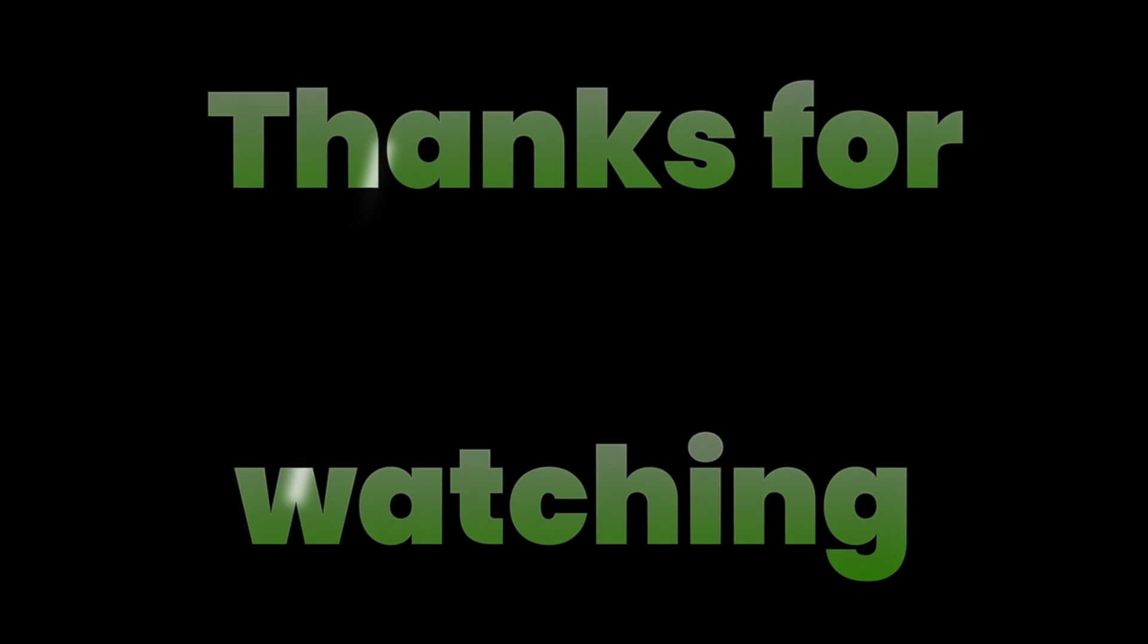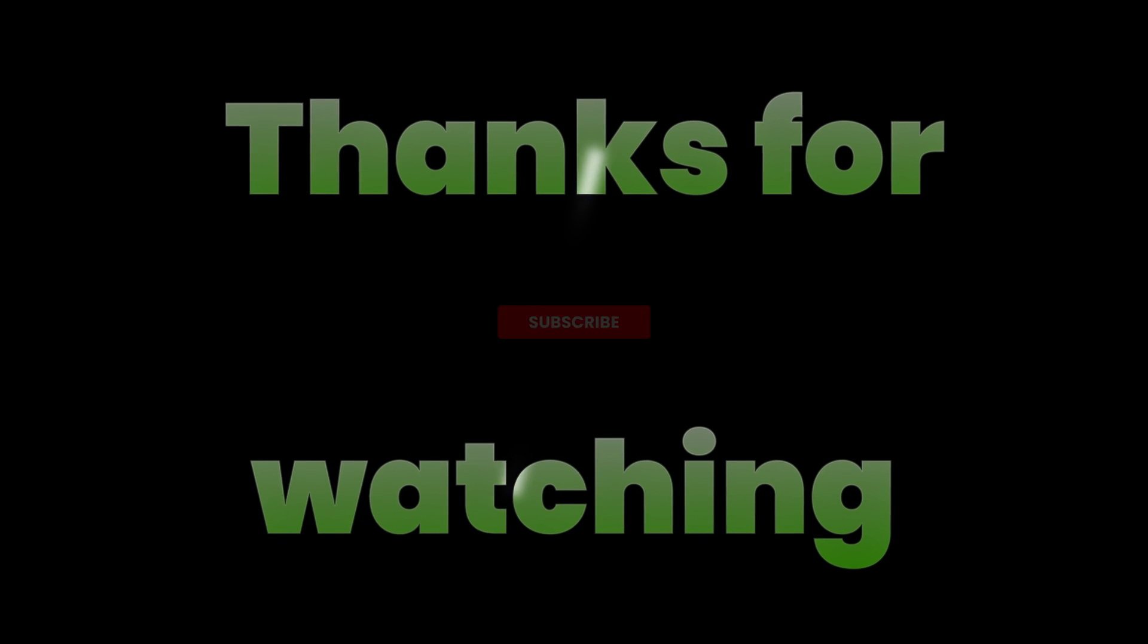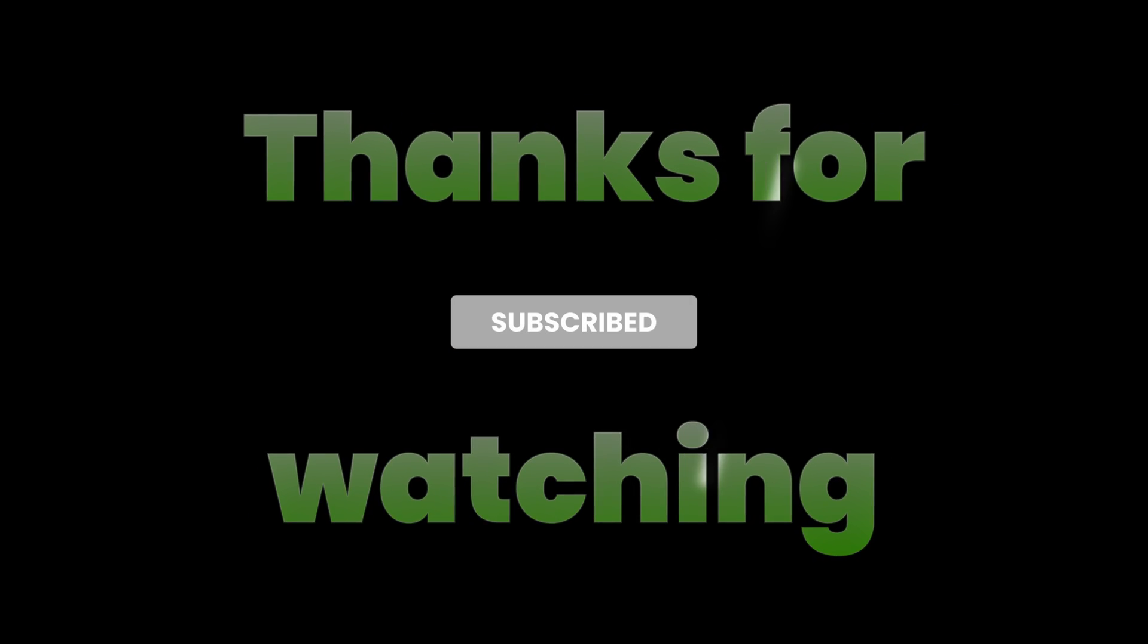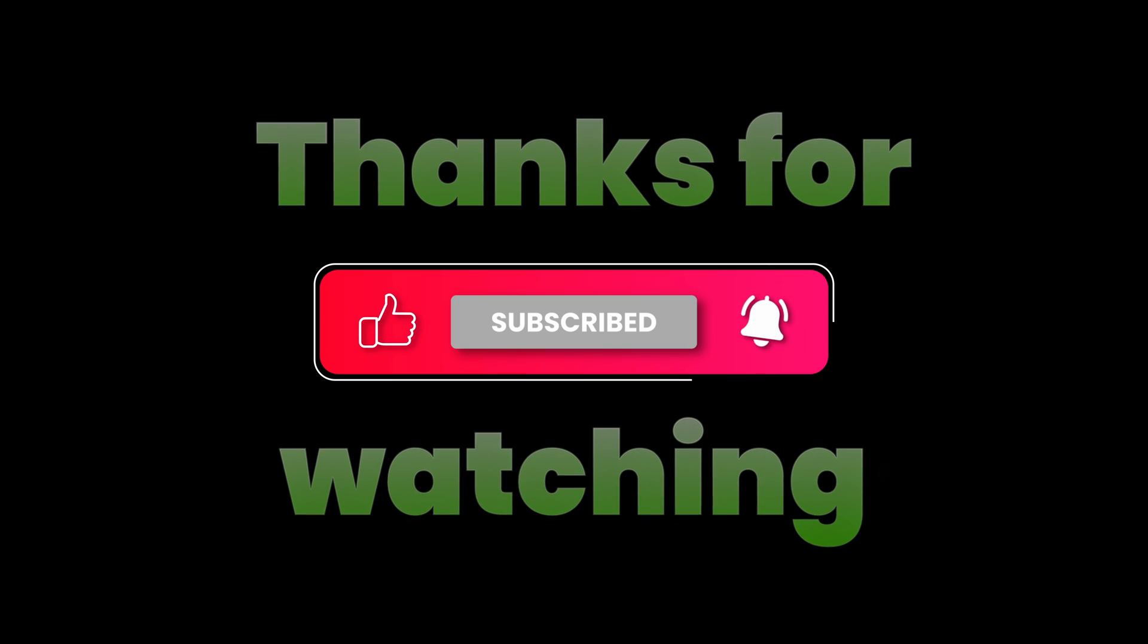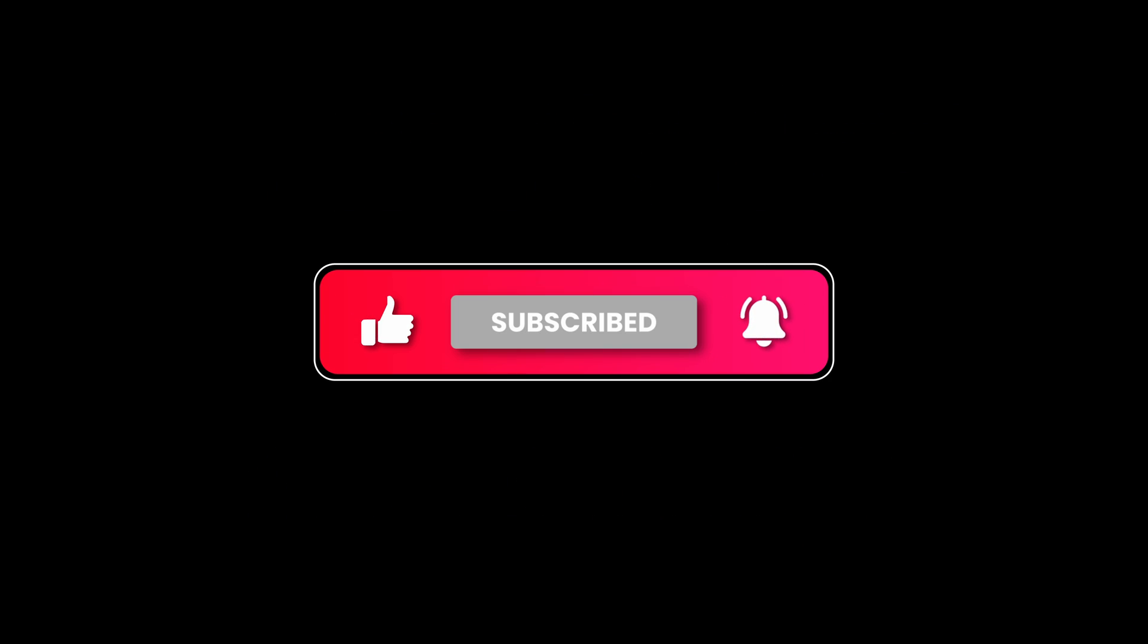I will be putting the link to the STL files in the description below, so please check that out if you want to print your own case. Thanks for watching, and don't forget to hit the like button and drop your comments below. We will see you in the next one. Bye bye.